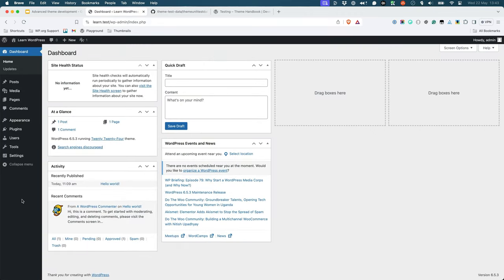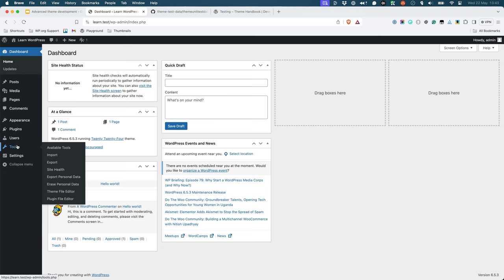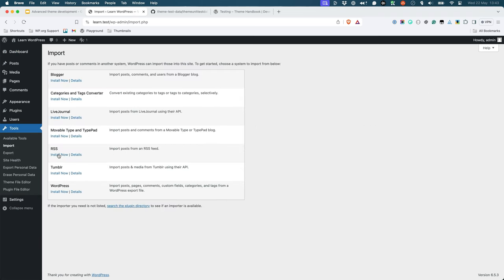In your WordPress admin, go to Tools, Import. Under the WordPress section, click on the Install Now button.